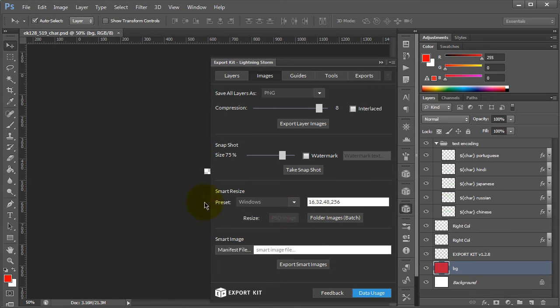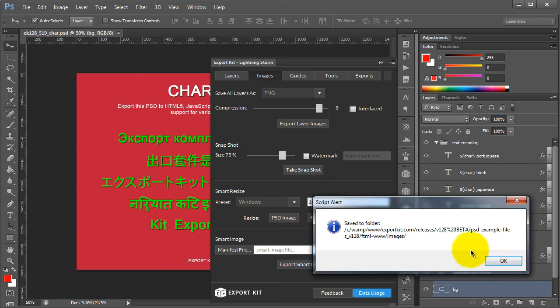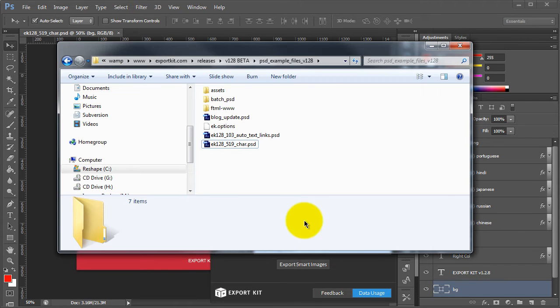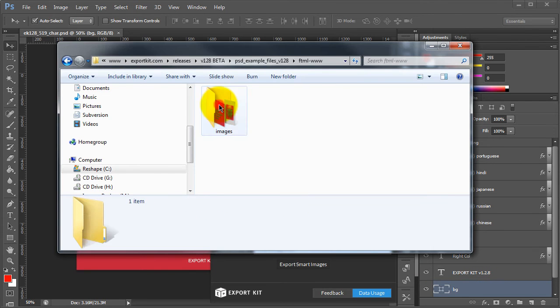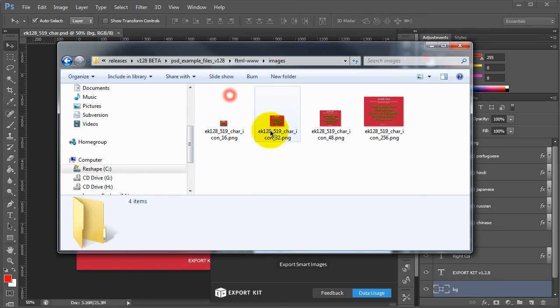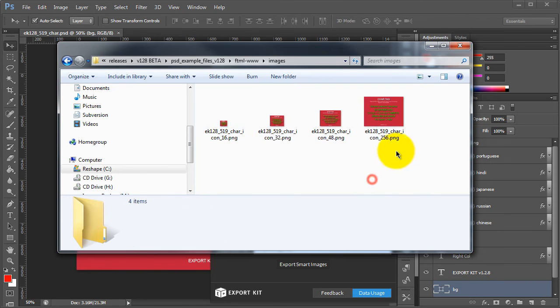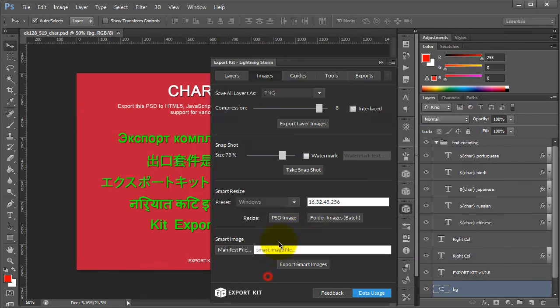Let's go ahead and do this. The export is finished. If we take a look at the actual output files, you'll see that it created four individual images based on the sizes we denoted in our resize.